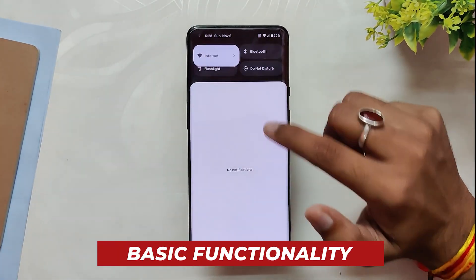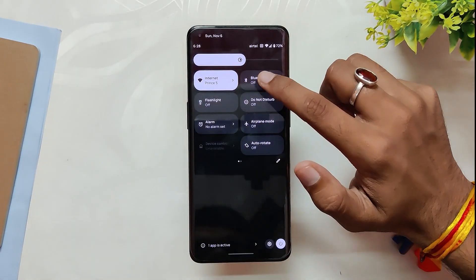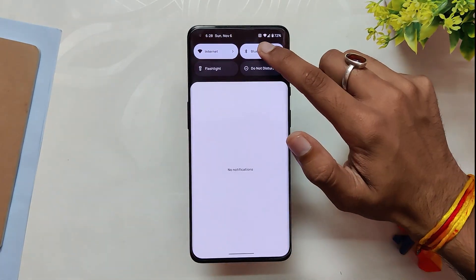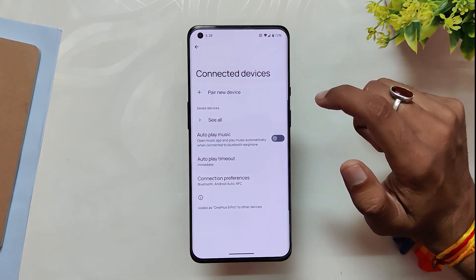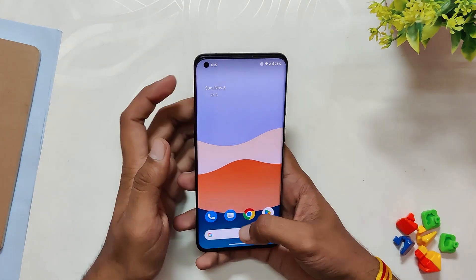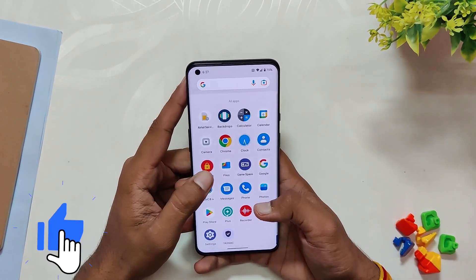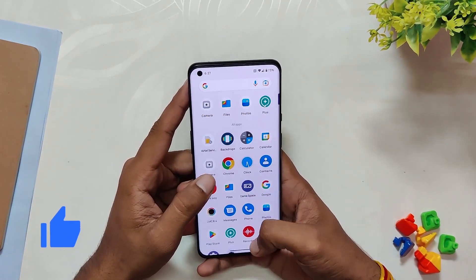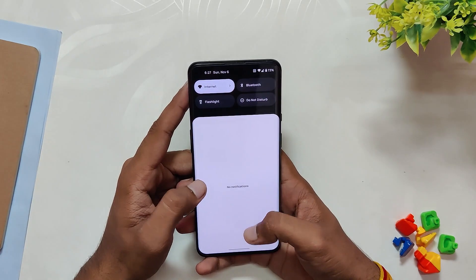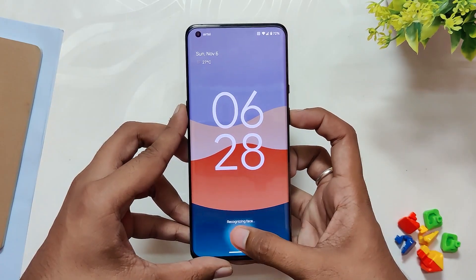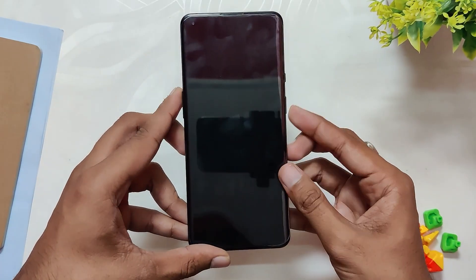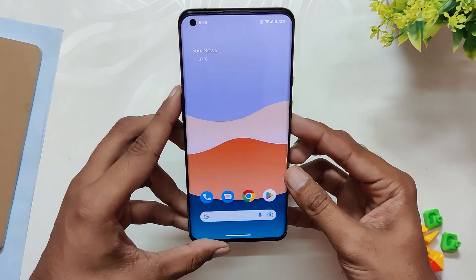All the basic functionality is working fine — Wi-Fi is working, Bluetooth is working fine, and calling is also working properly. The ROM comes with very minimal pre-installed apps, and thus the bloatware is just zero.